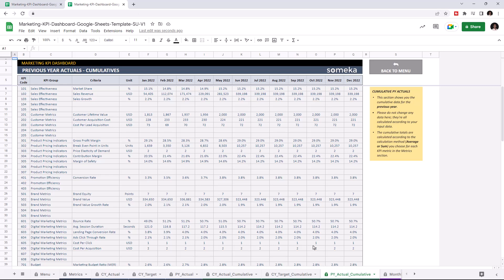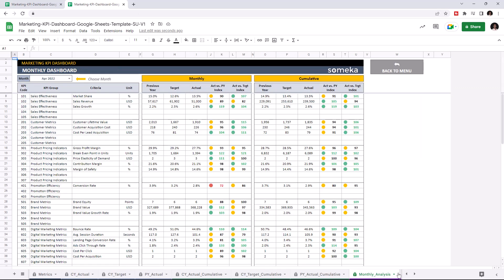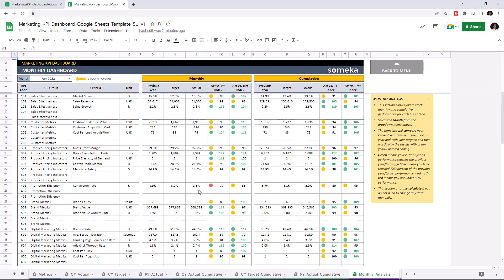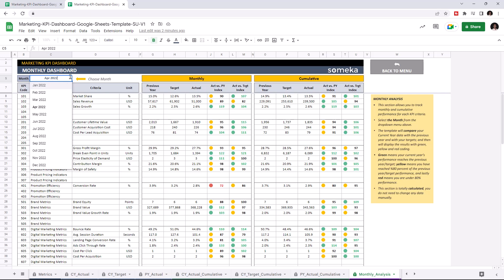Let's continue with the monthly dashboard. This section allows you to track monthly and cumulative performance for each KPI. You can choose the month from the dropdown list.